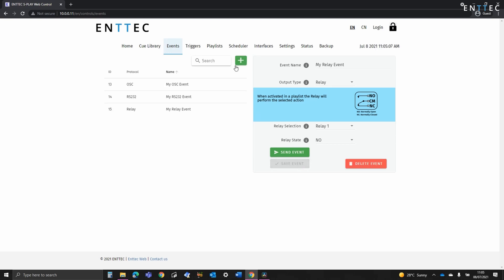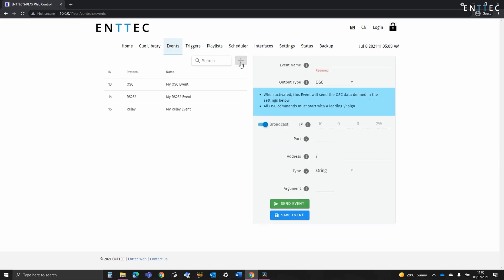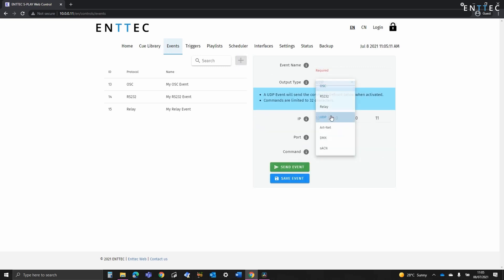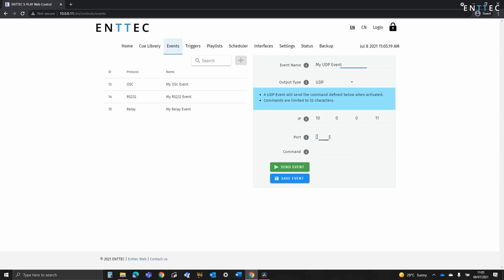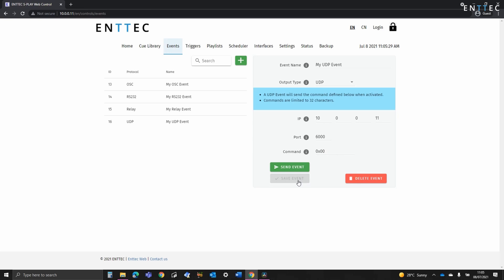Next we have UDP which stands for user datagram protocol. The Splay allows us to define an IP, a port and then a command to send. Here I'm going to set the port as 6000 and the command for something basic like 0x00. UDP is a low latency network protocol commonly used in building automation and management, alongside AV and control systems and digital signage players.